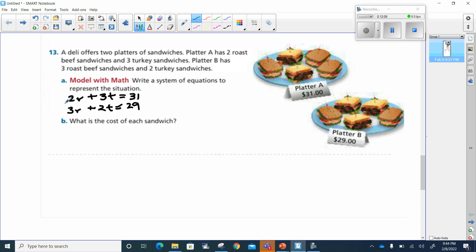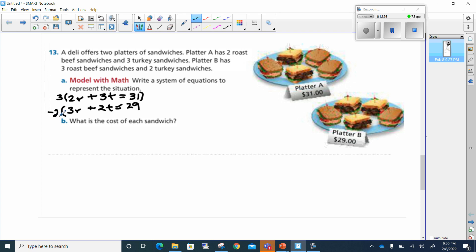Now we figure out how to eliminate one variable. I'm going to concentrate on R, the roast beef. I'll multiply the first equation by 3 and the second by negative 2. Because 3 times 2 gives me 6R, and negative 2 times 3 gives me negative 6R — that allows me to eliminate them. I'm going to rewrite my equations.